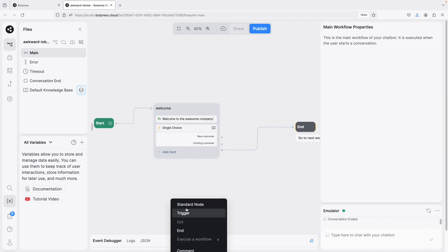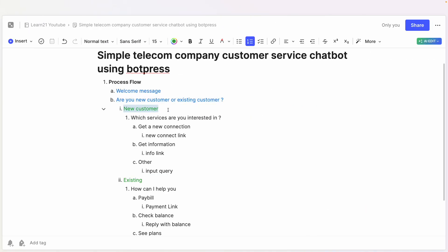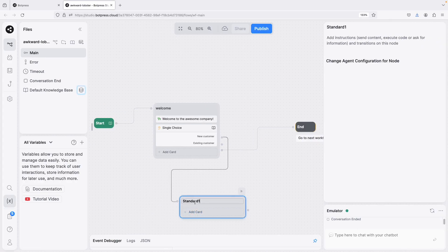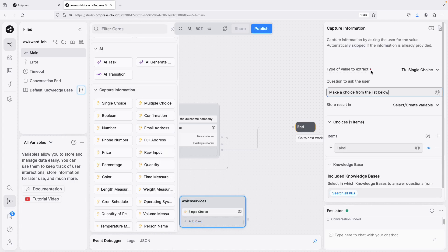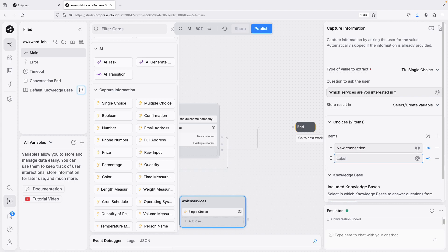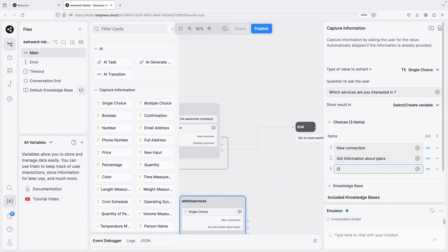I'll remove the temporary ending. For the new customer branch we want to ask a further question: 'Which services are you interested in?' So I'll add another node and a Single Choice card asking 'Which services are you interested in?' and add some options — new connection, get information about plans, and other query. The intention here is just to show how the app works, not to create a perfect workflow.